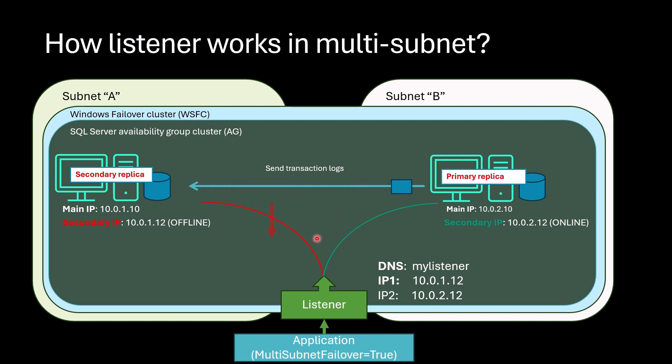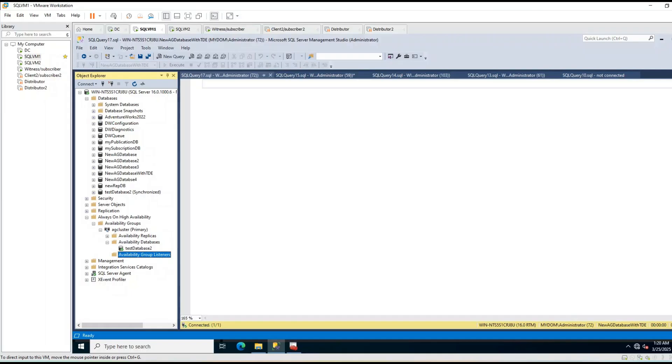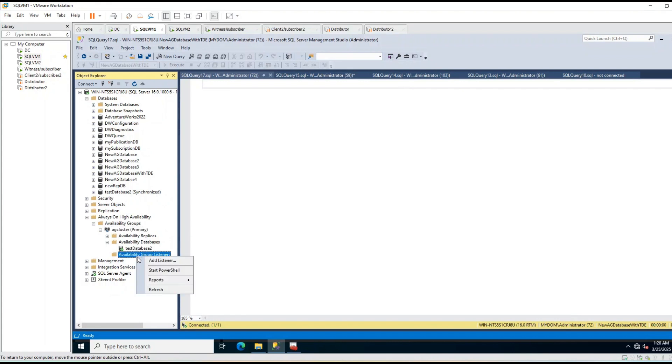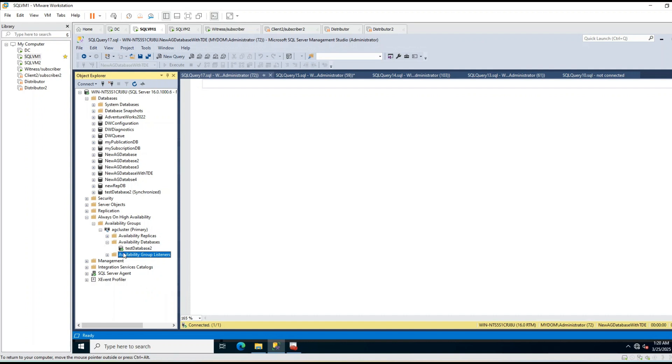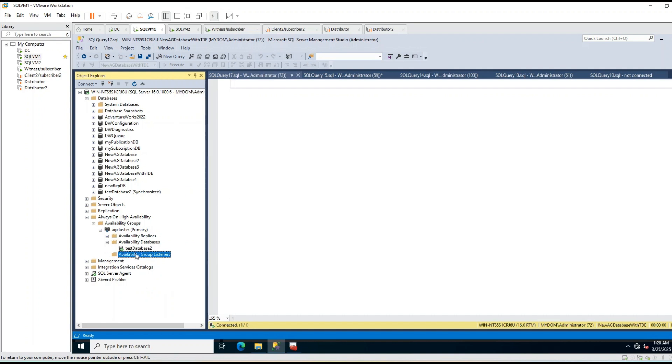Let's create a listener for our AG. This is my AG cluster, and currently I don't have listener configured. So let's create a listener. To do this, I'll just right click and click add listener.